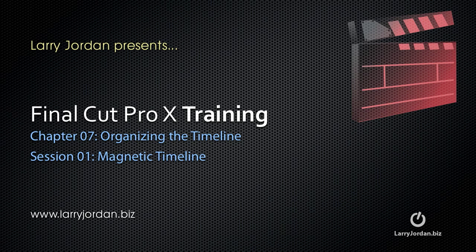Welcome to this Final Cut Pro 10 training. My name is Larry Jordan. This is Chapter 7, Organizing the Timeline. And in this session, I want to talk about the Magnetic Timeline.